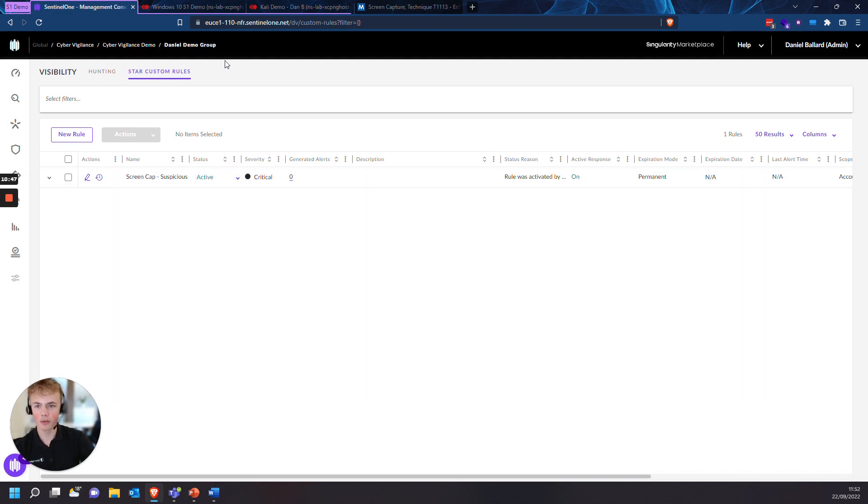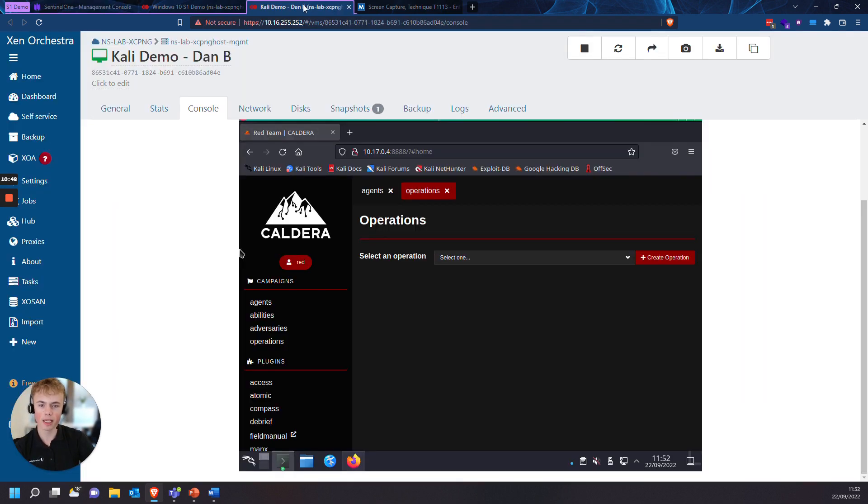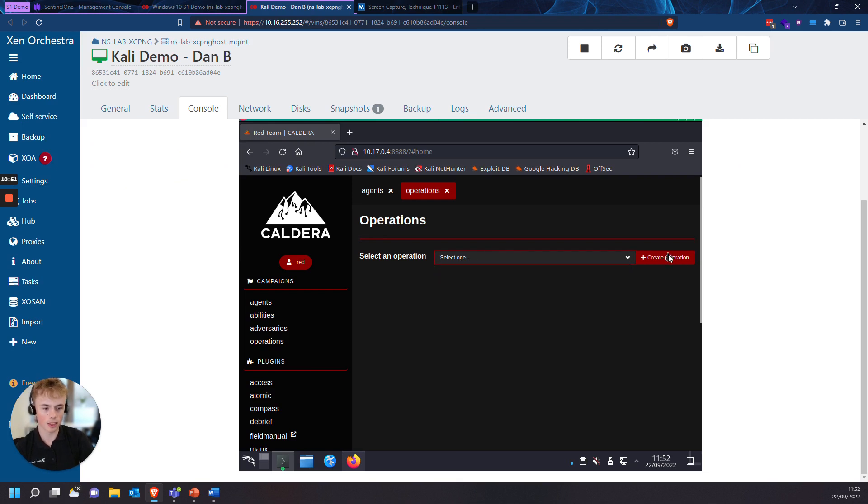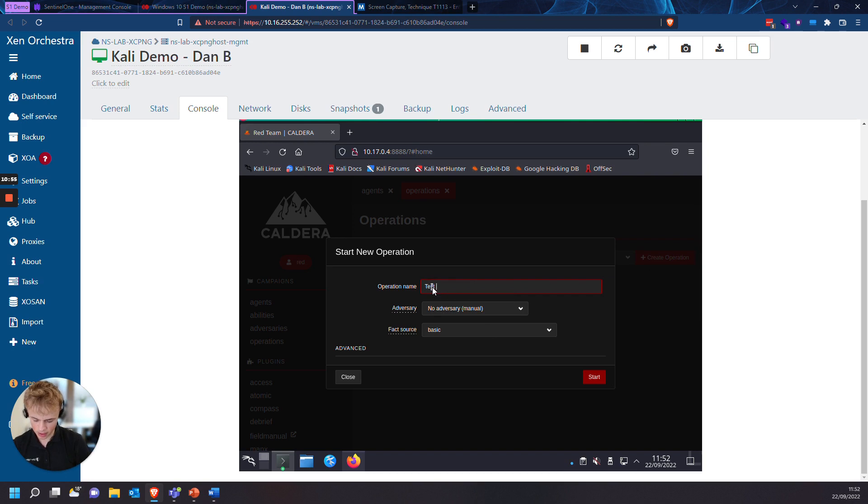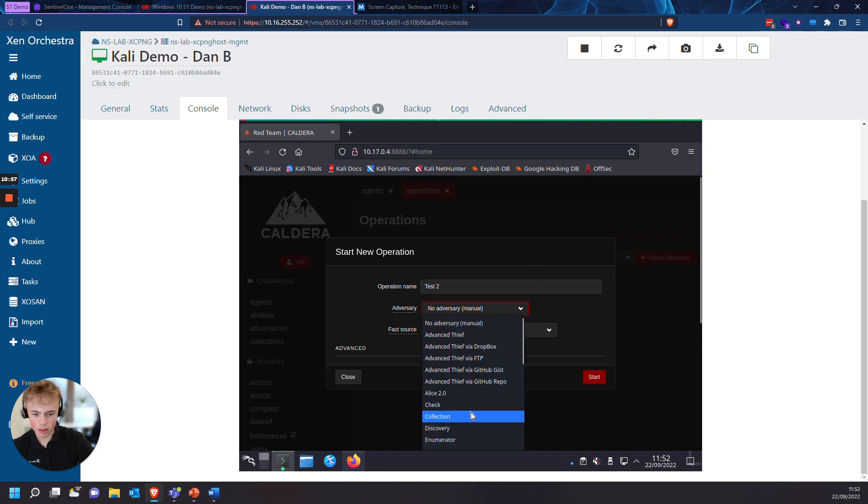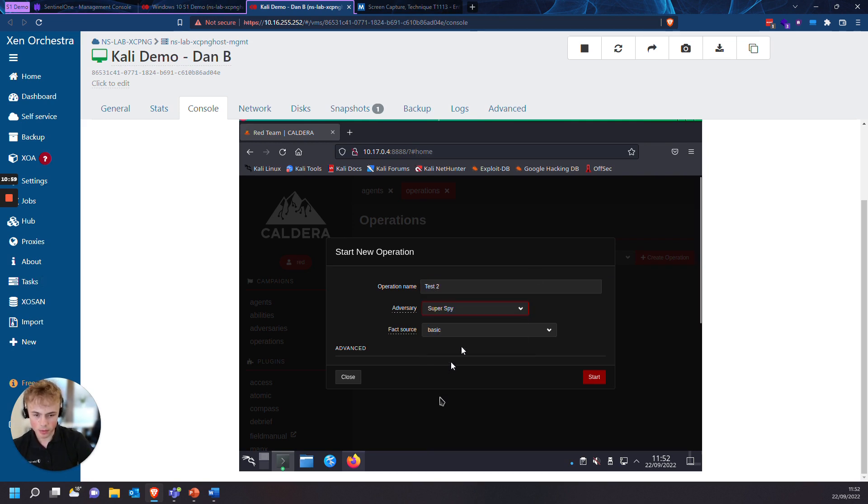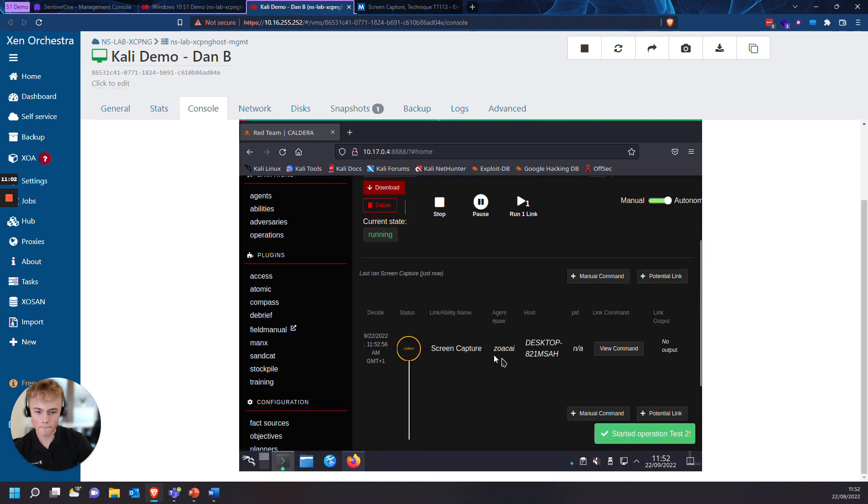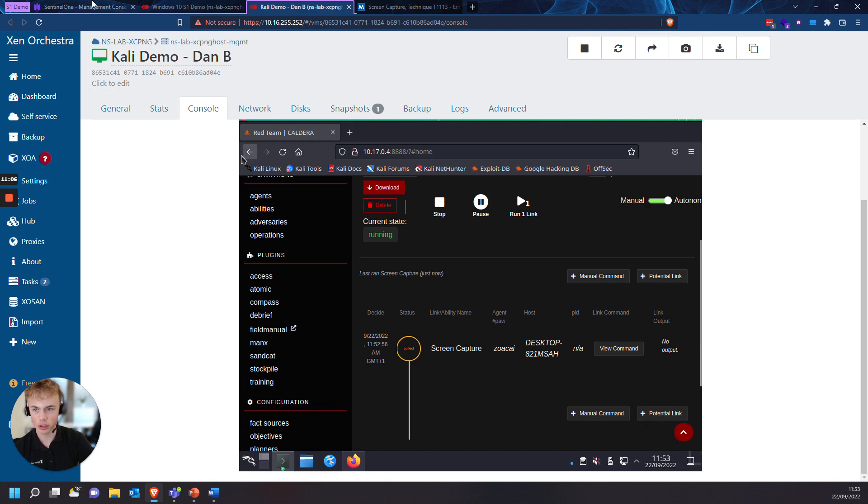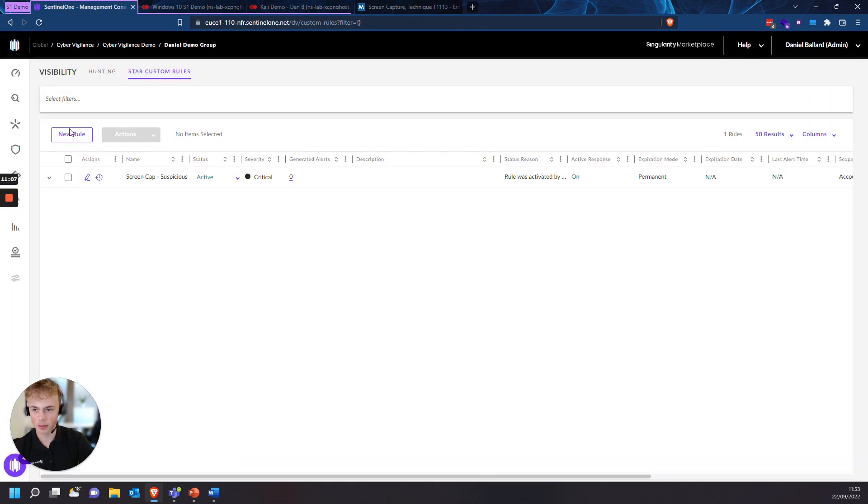So the rule is now active. We're going to go back into our Caldera operations. I want to do the exact same adversary as last time. Let's create operation. Let's name this test two. Adversary. We're going to move to super spy. And we'll start that. And screen capture as the first module should show up in the incidents tab.